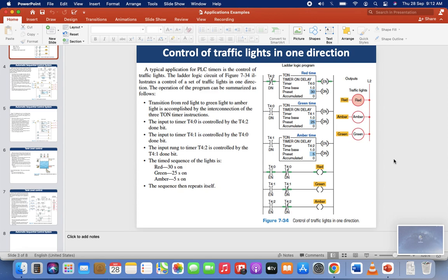In this video I will tell you how to simulate a one direction traffic light control in the PLC ladder diagram.